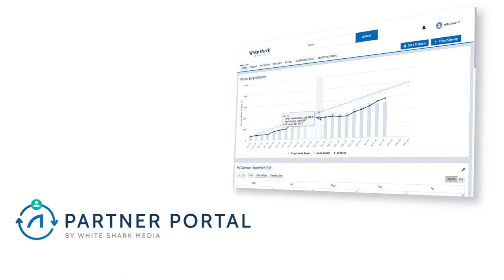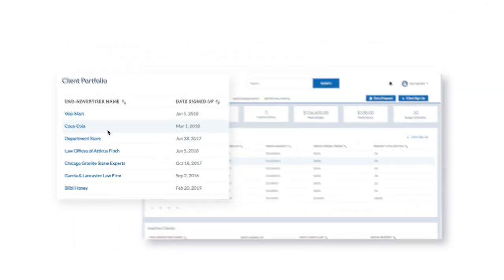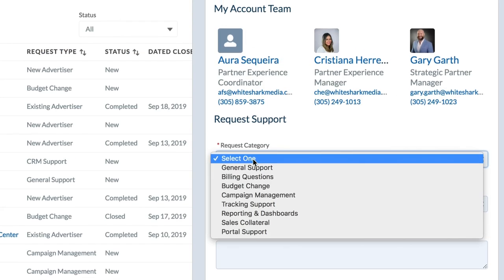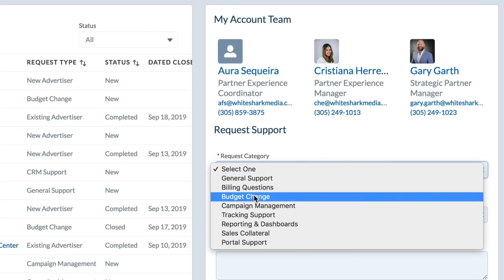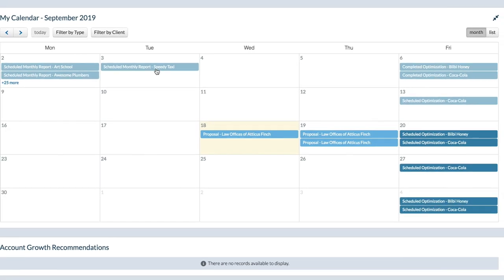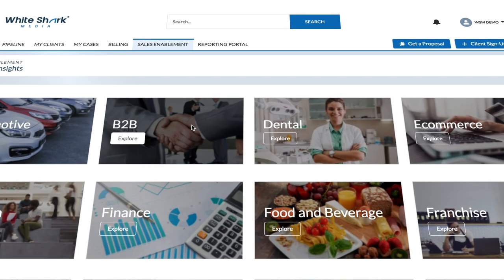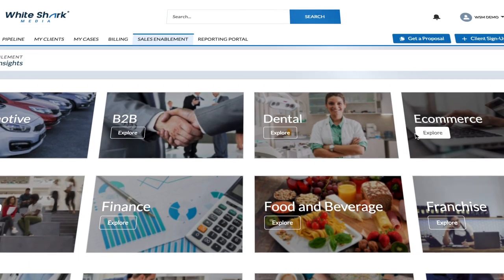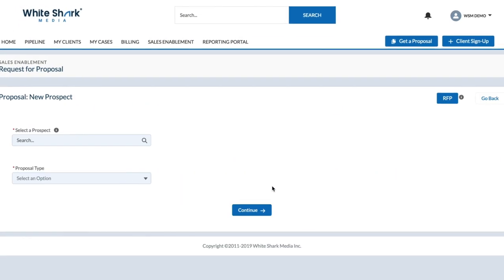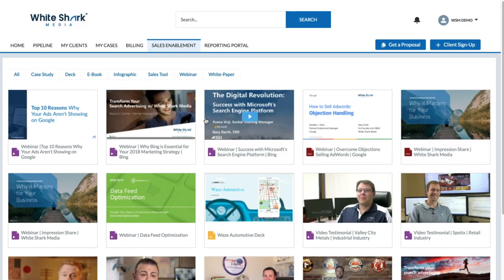Think of it as a centralized hub. You can see a log of all the work being done on your clients' accounts, stay in touch with your account team through service requests, manage your new client pipeline, access a full library of sales and marketing collateral, and request proposals for account growth and sales enablement.